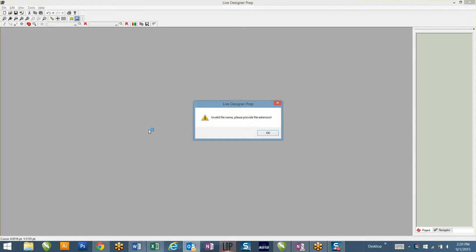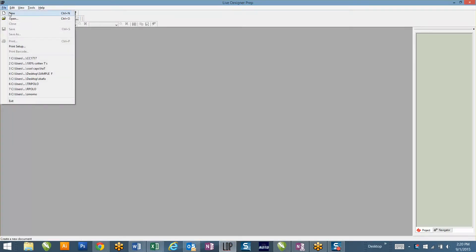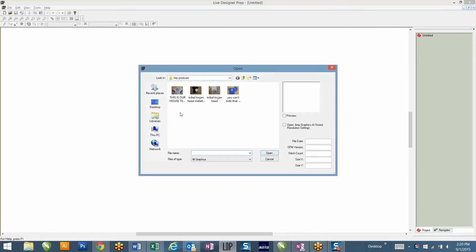First thing you're going to do is open up your Live Designer Prep software. You'll go to File, New, and then find a product. It needs to be a picture - a JPEG, PNG, something that this software takes, like a PNG, JPEG, or PDF. Any of those are fine. It just can't be a vector design.